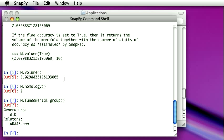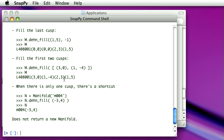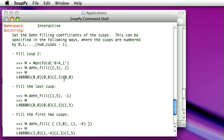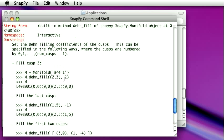So in addition to basic things like that, we could also maybe do a Dehn filling on this manifold. That was one of the things we had before. And again, you might wonder, well, how do I specify the particular filling I want to do? So again we just ask it.